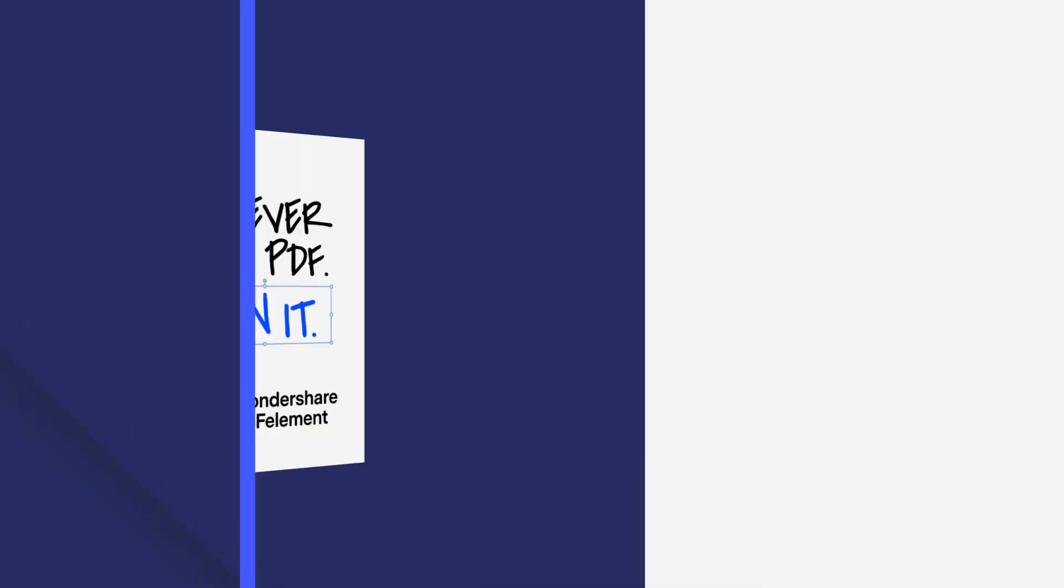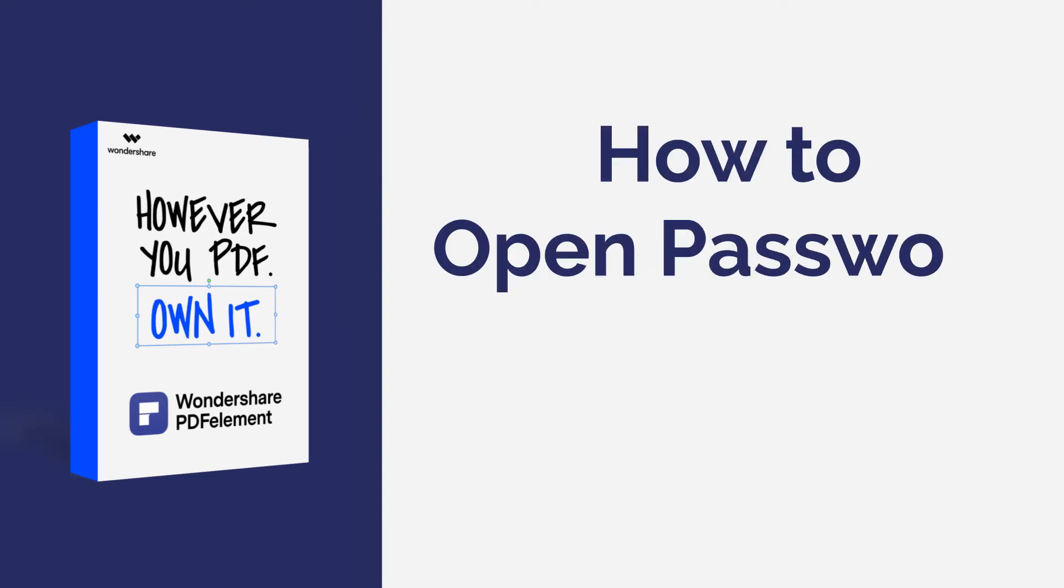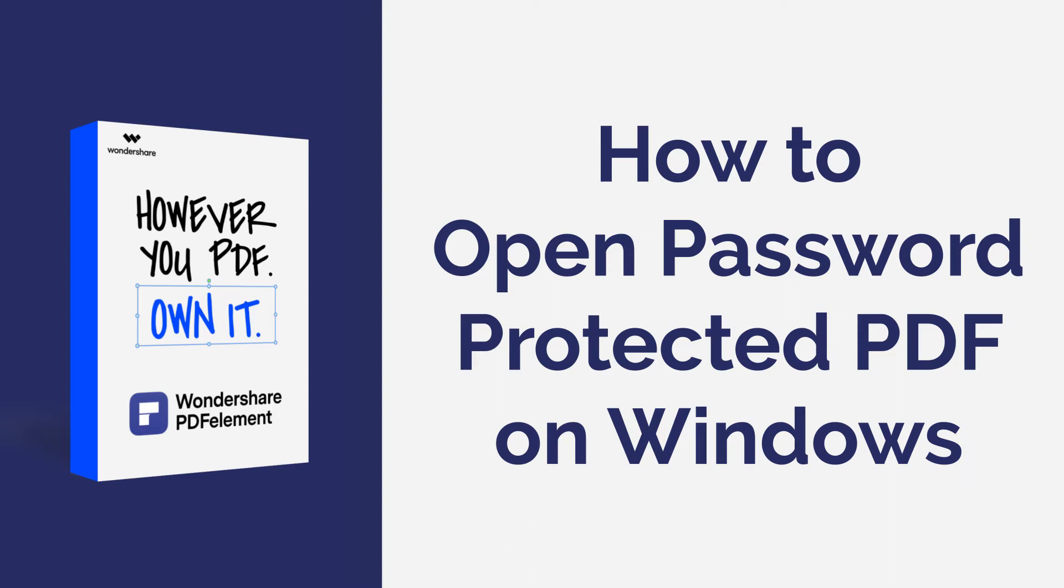Hi everyone, welcome back to my channel. In this tutorial you will learn how to open a password-protected PDF file using PDF element on Windows.